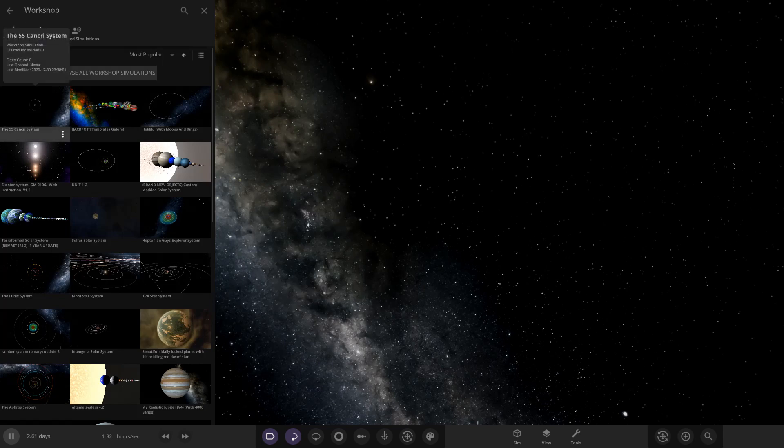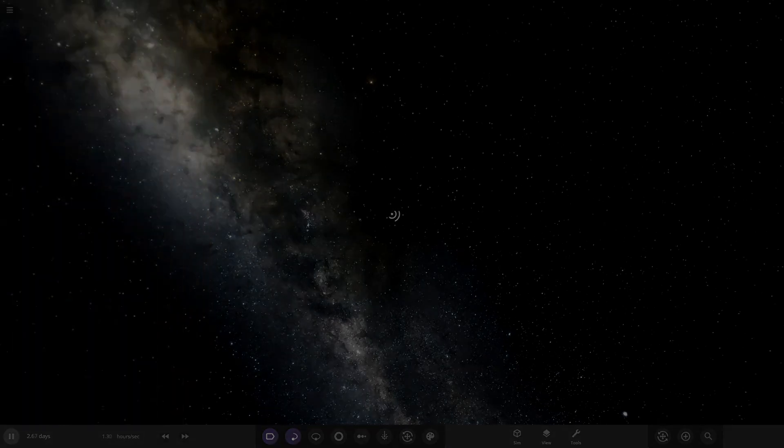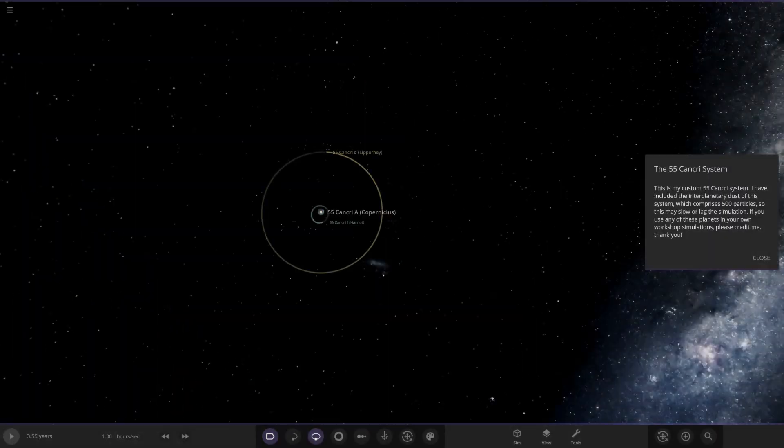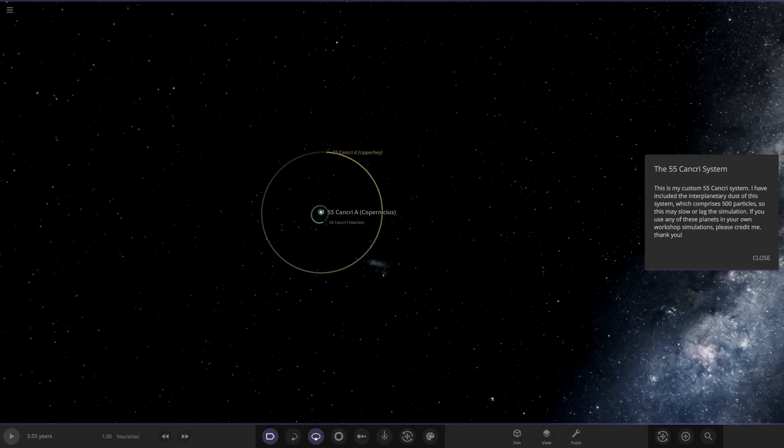And the 55 Cancri system. So this is the first of two. Okay, so this is my custom 55 Cancri system. I've included the interplanetary dust of this system which comprises 500 particles, so this may slow or lag the simulation.